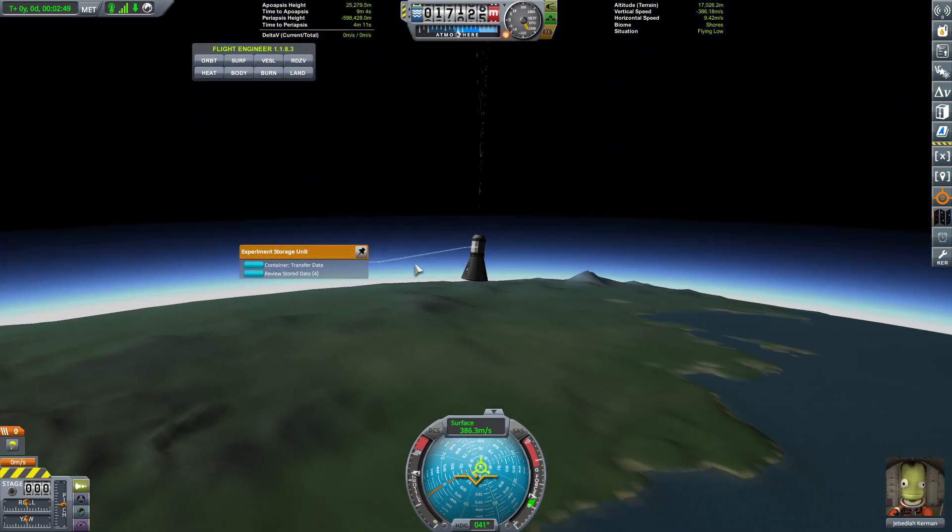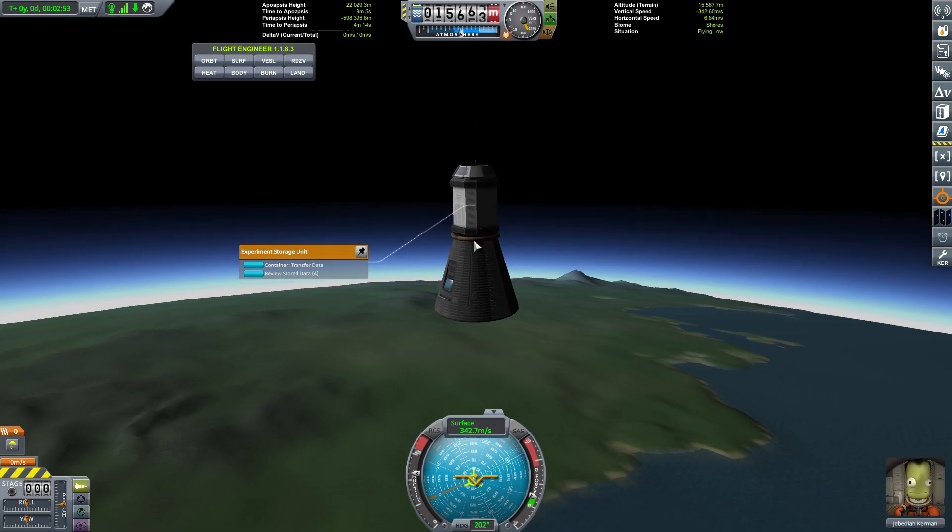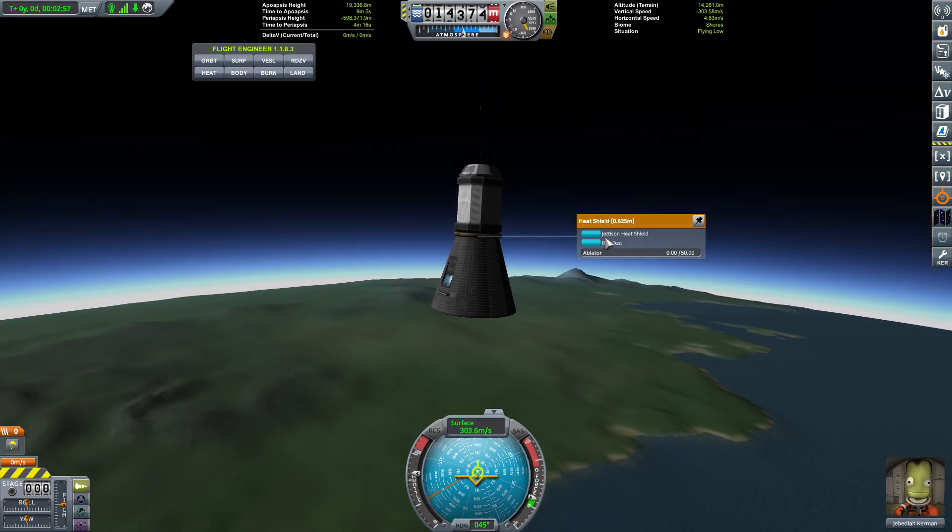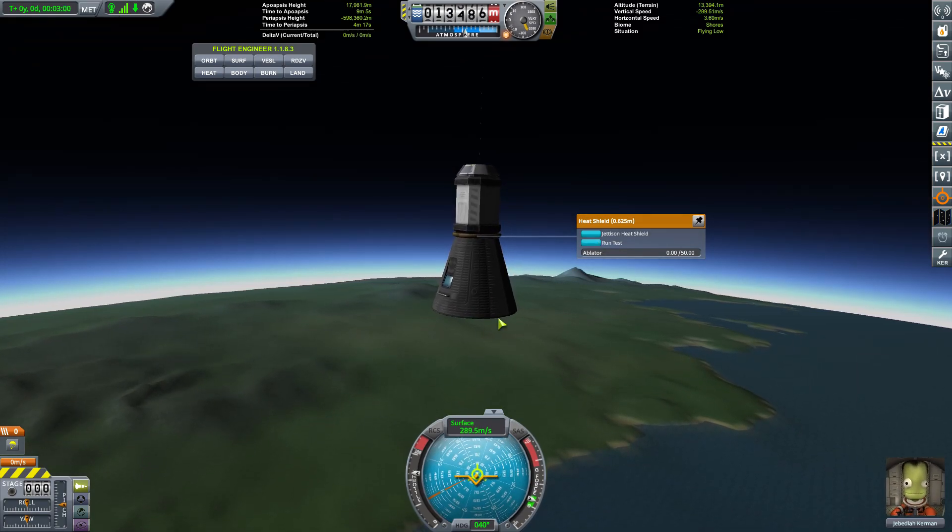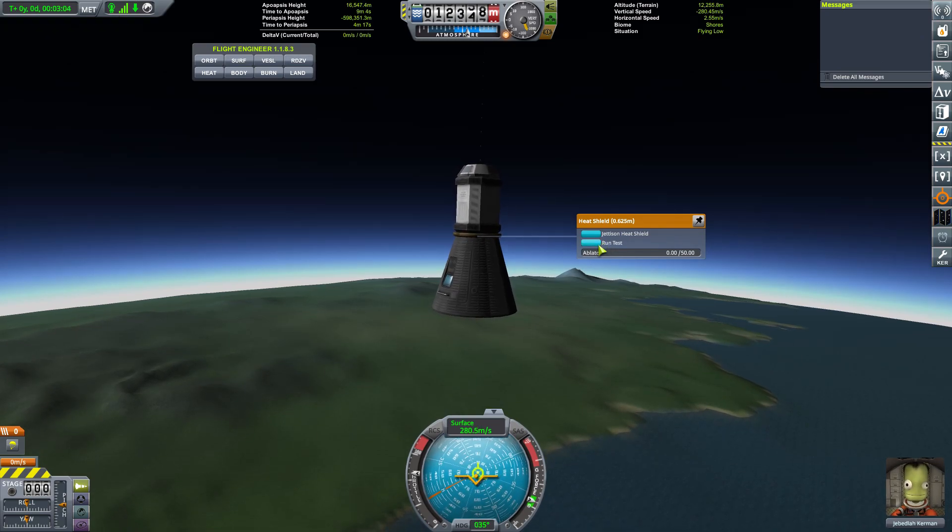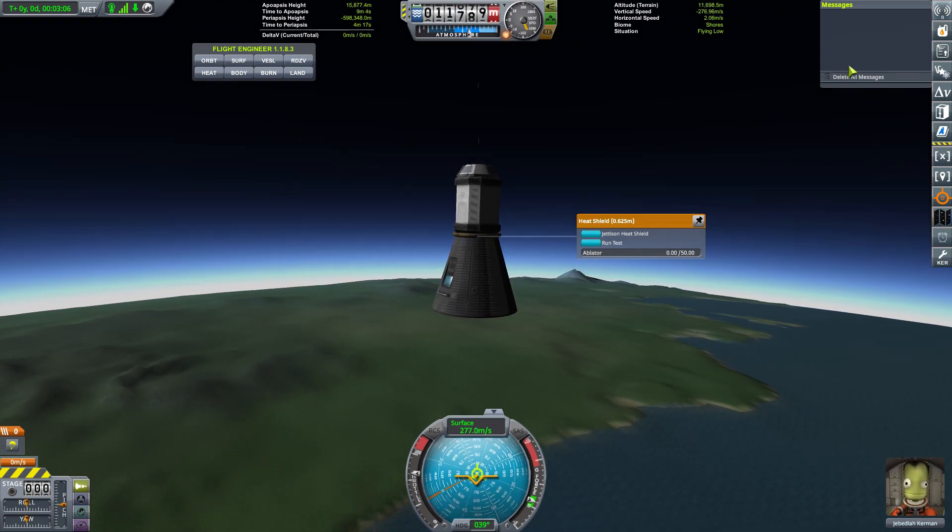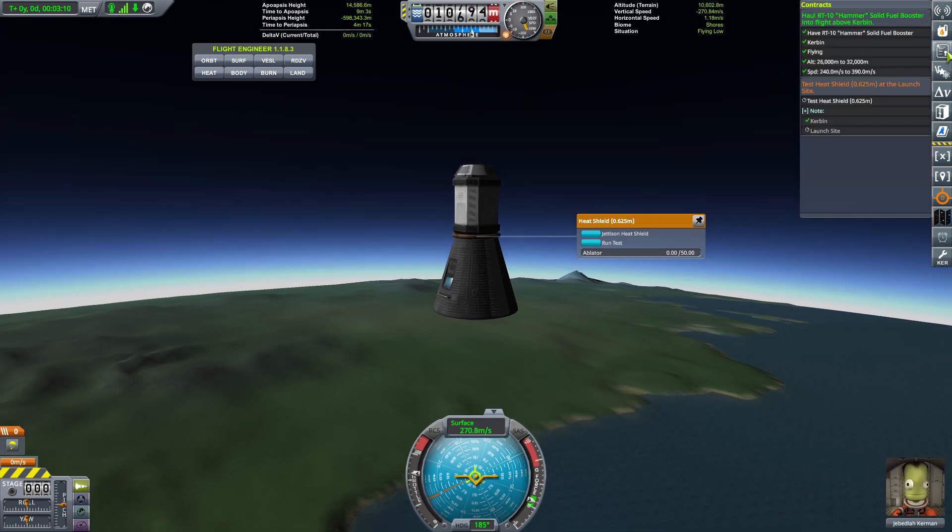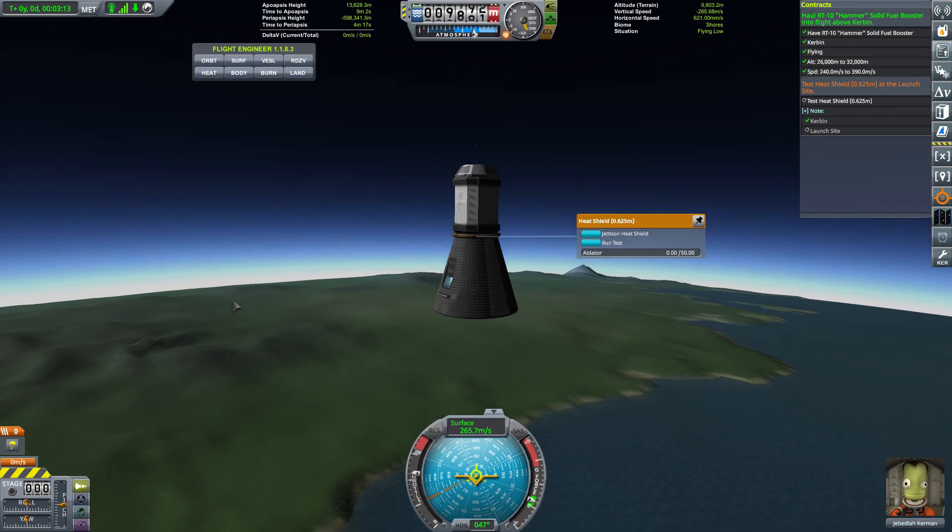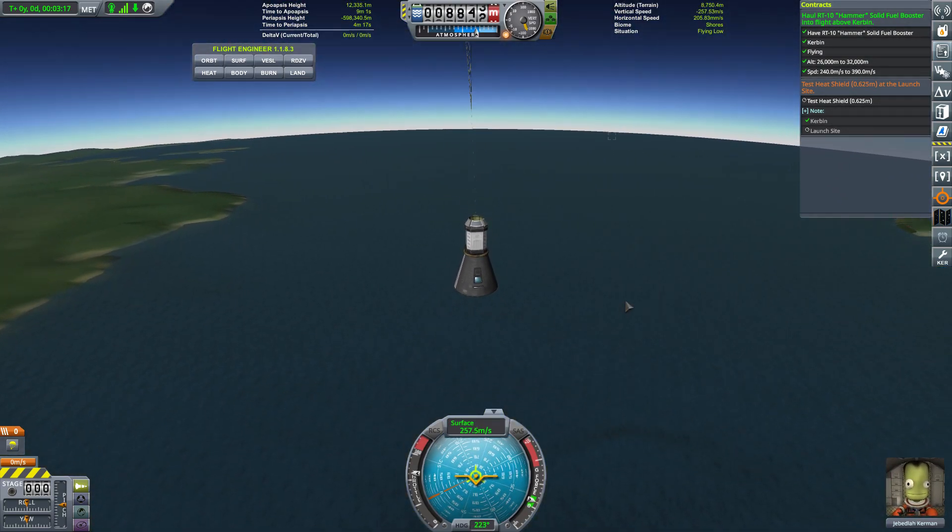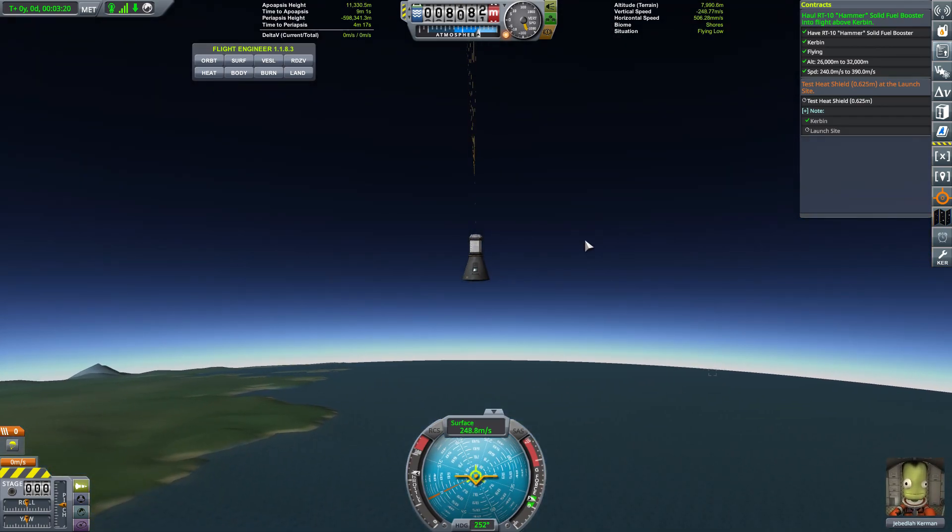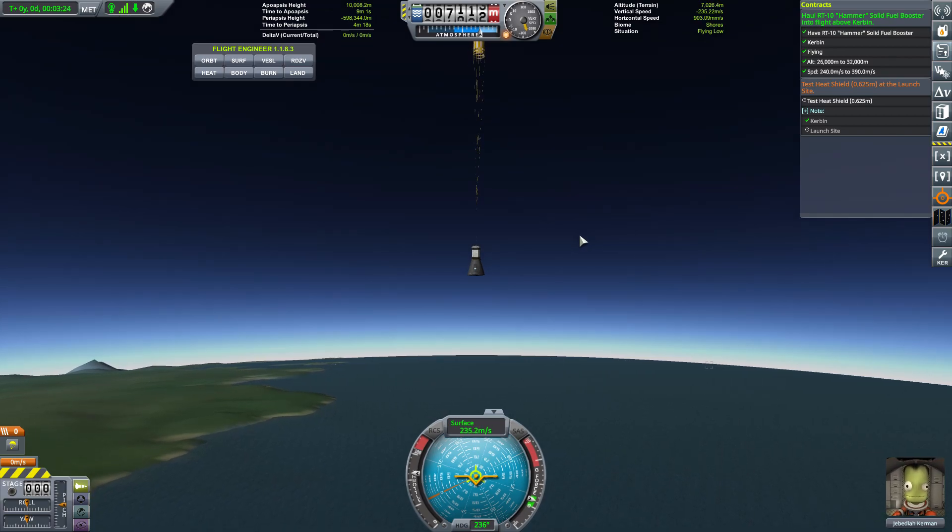And I just remembered we had one other thing we were going to do and that's the heat shield test. And so I'm going to right click on the heat shield and I'm going to say run test. And that should allow us to complete that contract. It is not doing that. I might have missed a step in what it wanted us to do. Oh, we had to be on the launch site. That's my bad. Should have done it while we were sitting on the pad. All right. My bad. We'll come back and get that one in a simple just run on the pad.